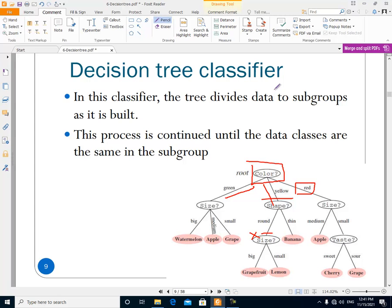What happens in the leaf nodes? In the leaf nodes, all of the data at that point have the same label. For example, when the color is green and the size is big, all of the data in the training set is watermelon. So we place a leaf node here labeled watermelon.